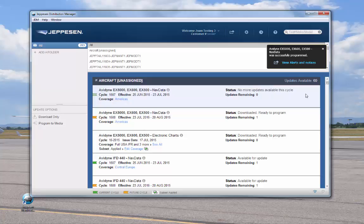Again, before your flight, you should check for any alerts pertaining to your programmed Jeppesen data. You can do so by clicking the link here.